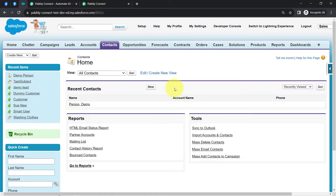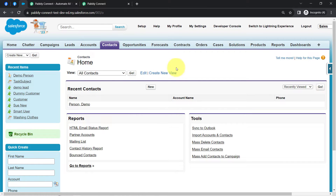In this video, I am taking an example of Salesforce CRM. But in place of Salesforce, you can also send your Facebook leads to Pipedrive, HubSpot, Zoho CRM, or any other popular CRM by following the same process.